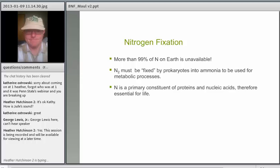Many herbicides and pesticides have nitrogen in them as well.